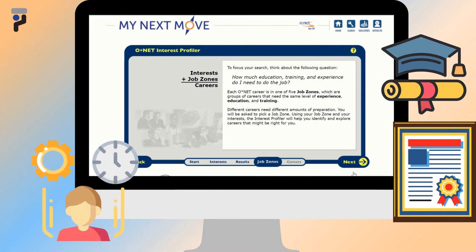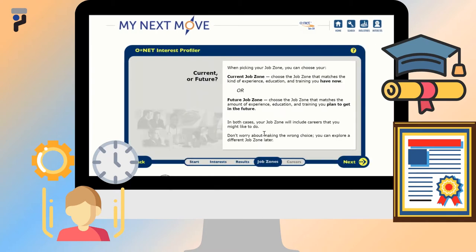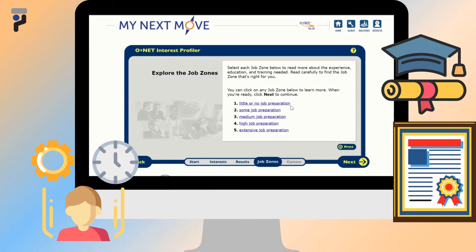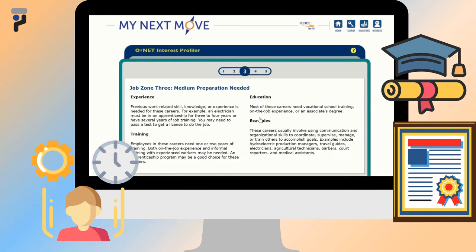After you finish rating the statements, you will be taken to a screen describing job zones. There are five different job zones described in ONET. Different careers need different amounts of preparation. By choosing a job zone, you are choosing how much education, training, and experience you are committed to doing. ONET matches your interests with the job zones and lists different occupations that meet your needs.